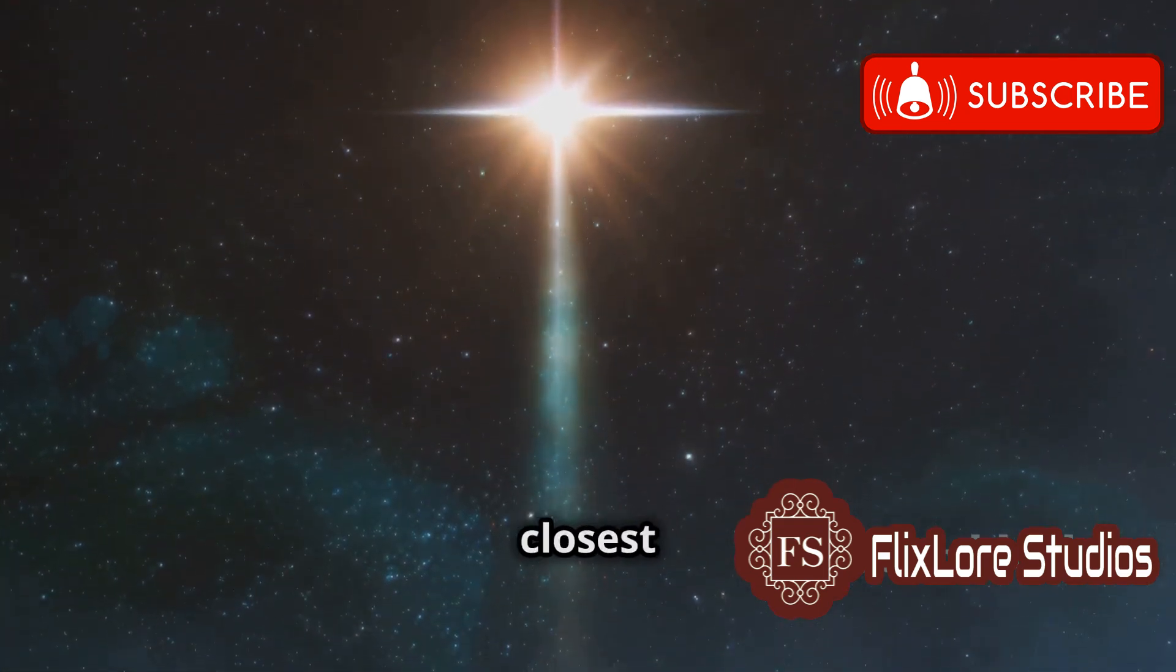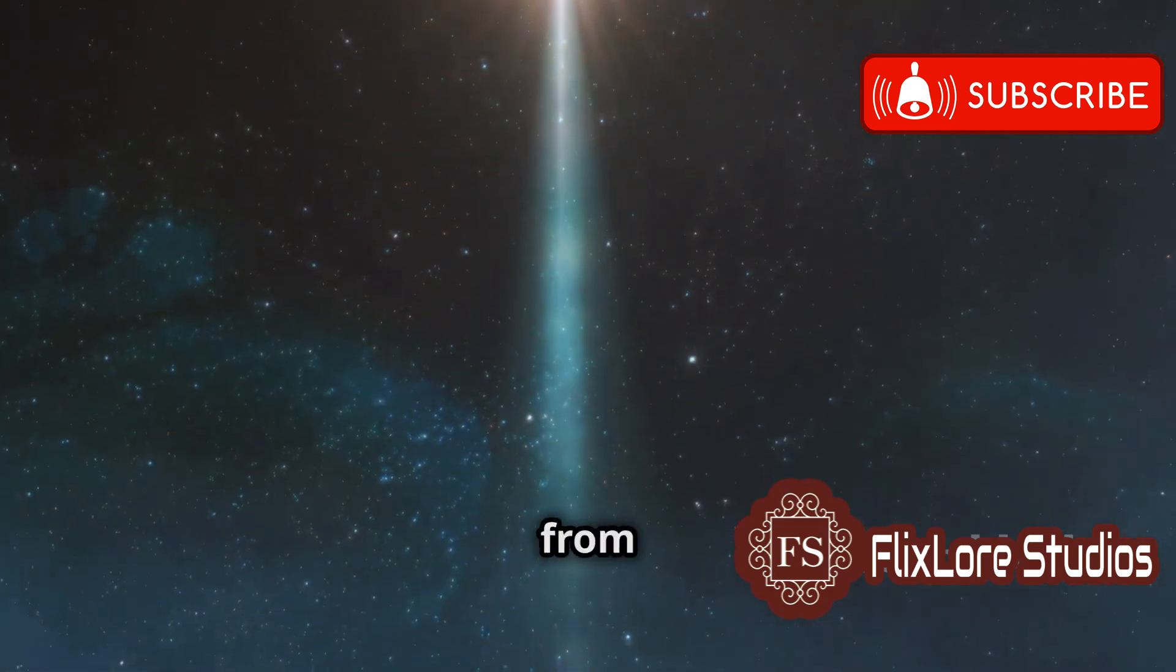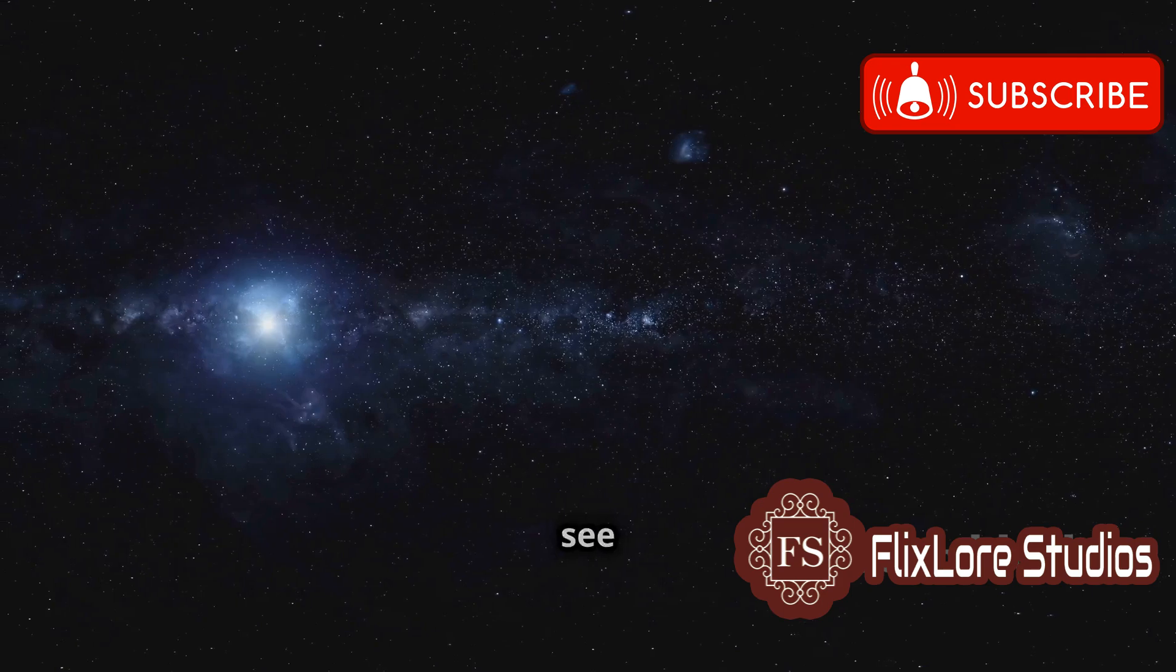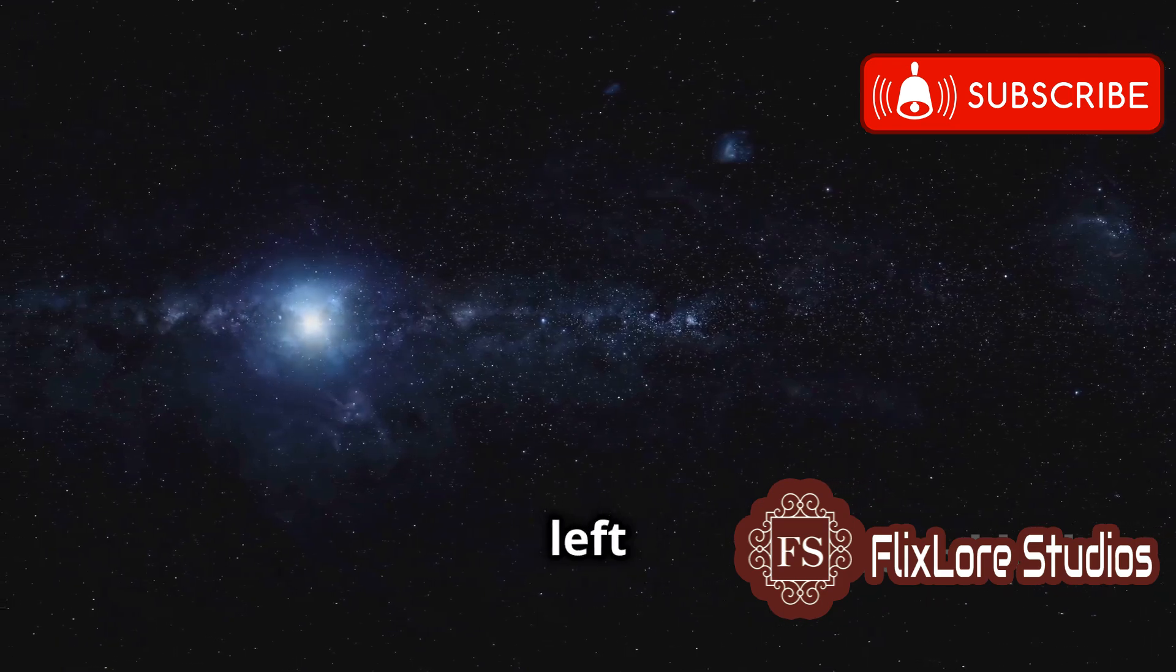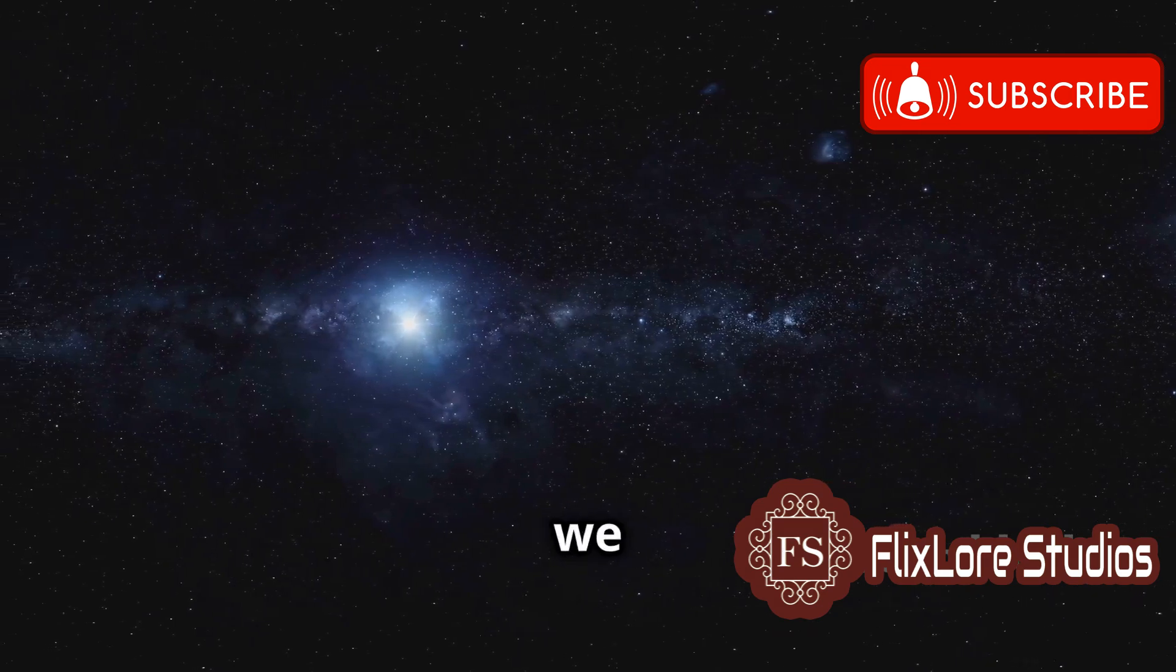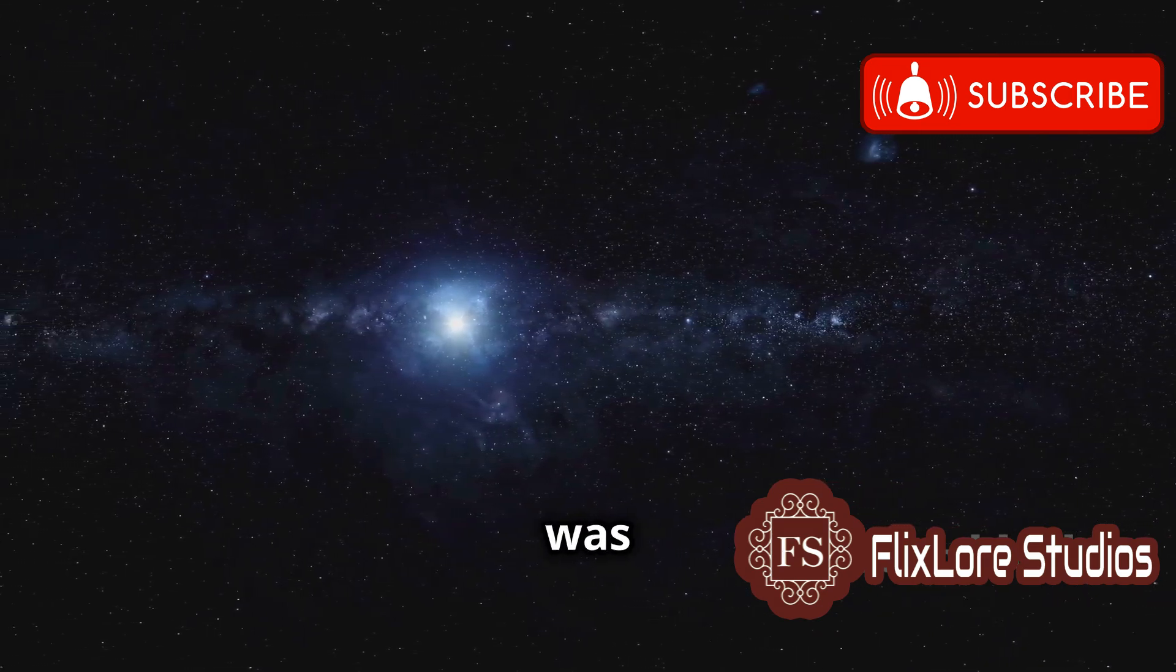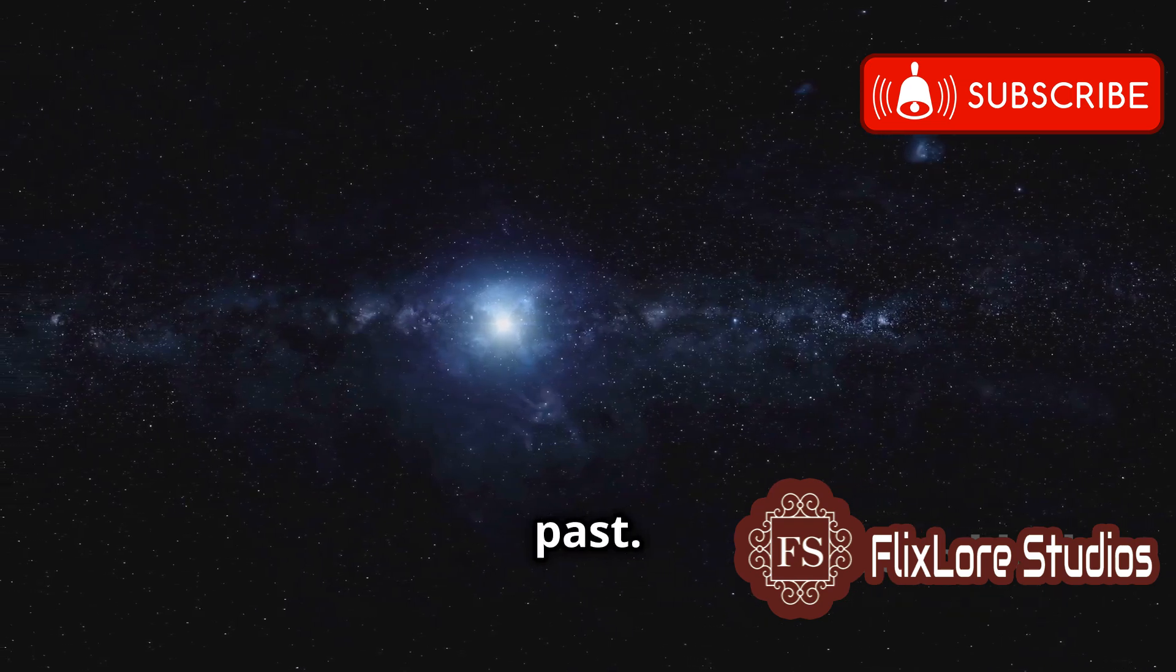This means that even the closest stars are incredibly far from us. The light we see from Alpha Centauri today left the star system 4.37 years ago. In other words, we are seeing the star as it was over four years in the past.